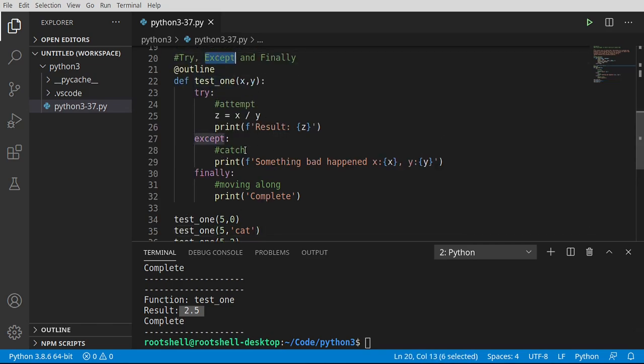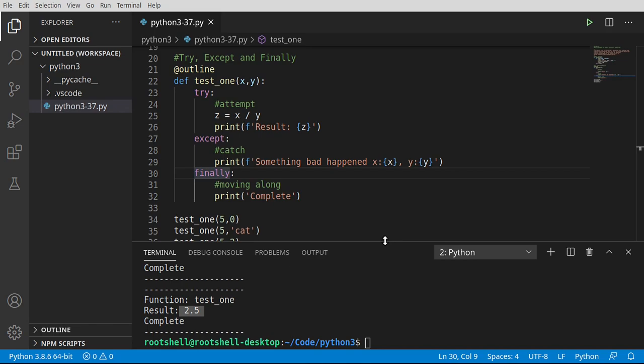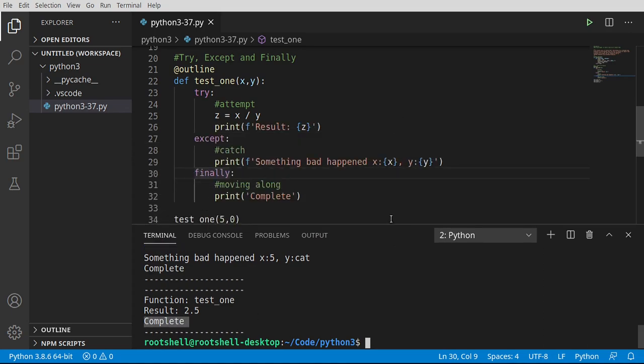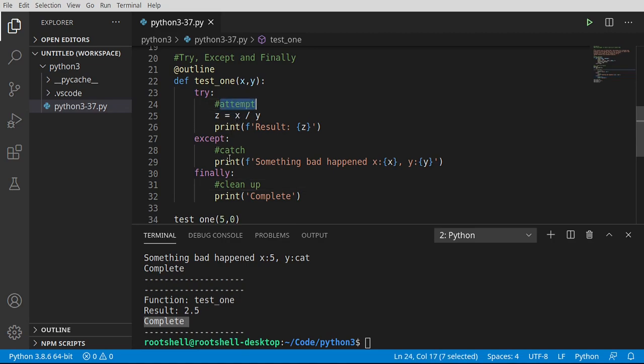So the result is 2.5. So we know our function now works and we can defend against exceptions. The biggest takeaway from this segment of the video is that you have a try, which is an attempt, except, which is a catch, and a finally, which is going to be called no matter what happens. You can see in each one of these examples, whether something bad happened or successfully ran, finally was called. That's your cleanup code. So we're going to change this to clean up. So think about this in terms of like IO. You're going to write to a file. You're going to attempt to open the file and write to it. Something bad happens. And then you would close the file regardless.